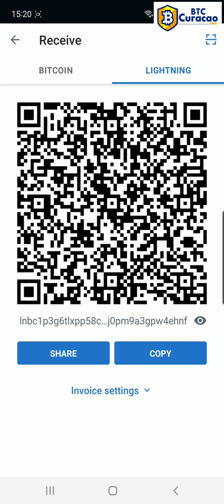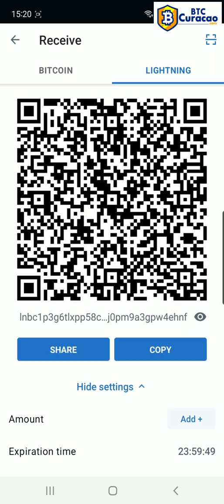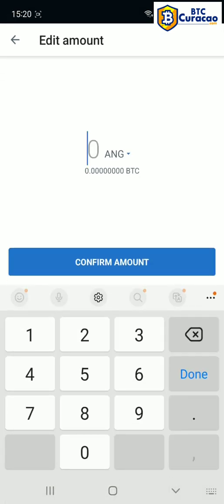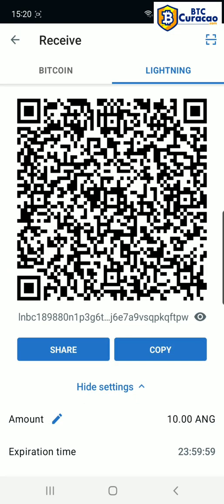it switches to a lightning invoice for the Lightning network, which is faster and cheaper on fees. Then we're gonna tap invoice settings and now we can add an amount in guilders — we're gonna input 10 guilders for example, confirm amount, and now that 10 guilders is stored inside this QR code and in this string here, which we can tap copy if we want to send it to someone by WhatsApp or email. And that's all you need to do to get started with your Moon Bitcoin and Lightning wallet.